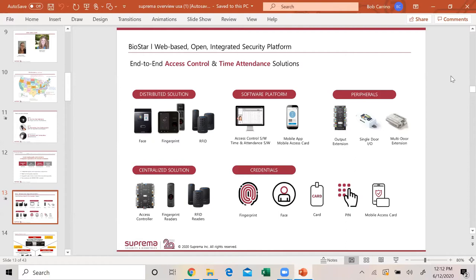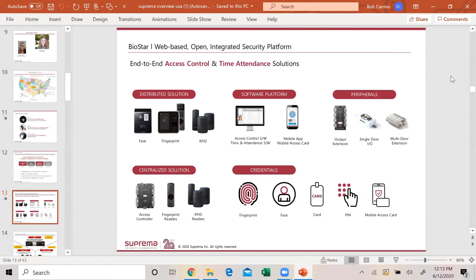Our software platform is Biostar 2. It does access control and time and attendance. We also have a mobile app. Our peripherals are an output extension module, which is our elevator control, our single door secure module called a SIO or secure door IO, and a multi-door extension. Our second solution, everybody loves the panel. We came out with one because there is customers in the field that want a panel.